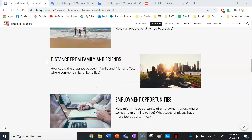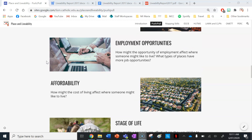Distance from family and friends is another factor — how could the distance between family and friends affect where someone might like to live? For instance, I recently moved to a city and I didn't want to move too far away from my family and friends back home because I wanted to be able to see them without having to travel hours and hours. Employment opportunities is your next factor — how might the opportunity of employment affect where someone might like to live, and what types of places have more job opportunities?